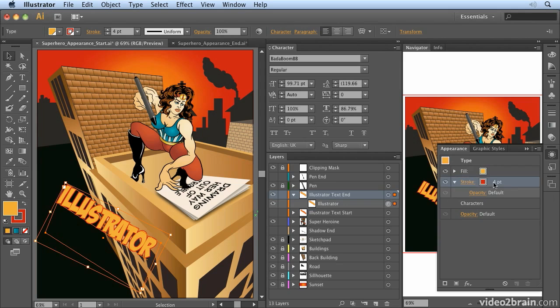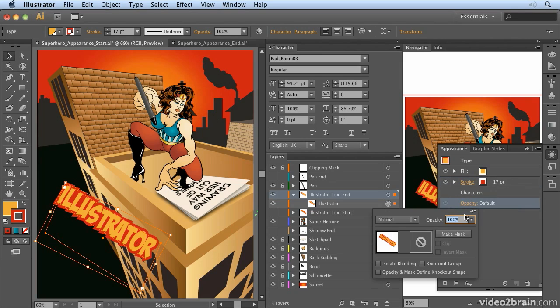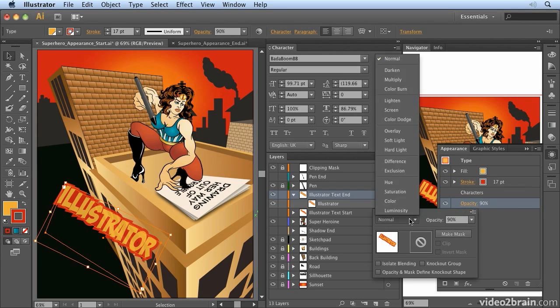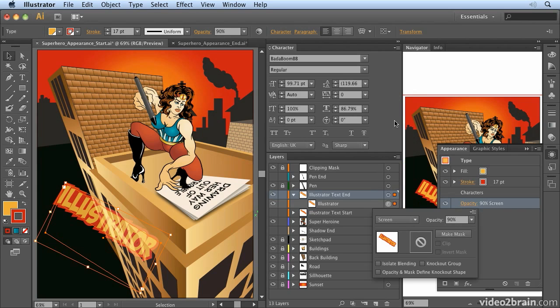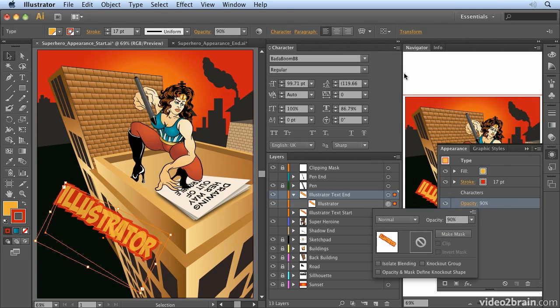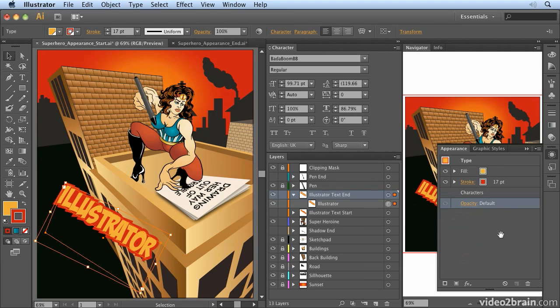And you'll notice now the stroke is behind the fill. It means I can give it a really thick outline without having to worry about whether the text is readable or not. I also have controls in here for things like opacity. So if I wanted to bring the opacity down or give it a blending mode, maybe screen it with the background or choose hard light mode or something. I can composite it on the background using the appearance panel. And it remains live. That's the important thing about this panel. Everything that I change in here remains live and editable.